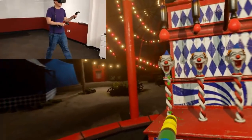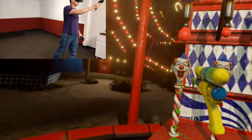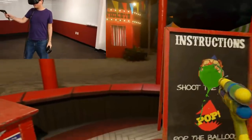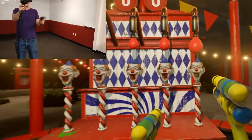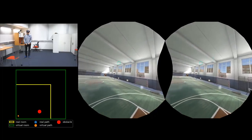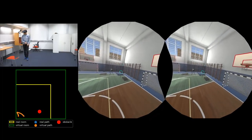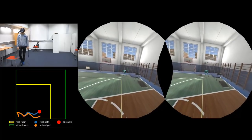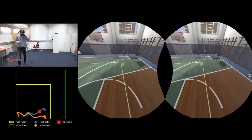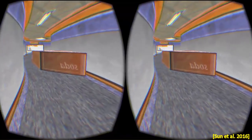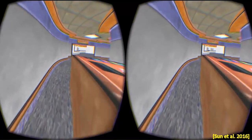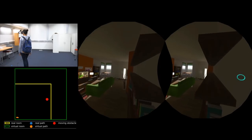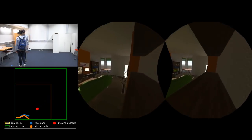Redirected walking facilitates VR navigation by bridging visual-vestibular perceptions and virtual-physical environments. However, existing methods either have limited redirection, or introduce visible scene distortions. They are also unable to handle moving obstacles.